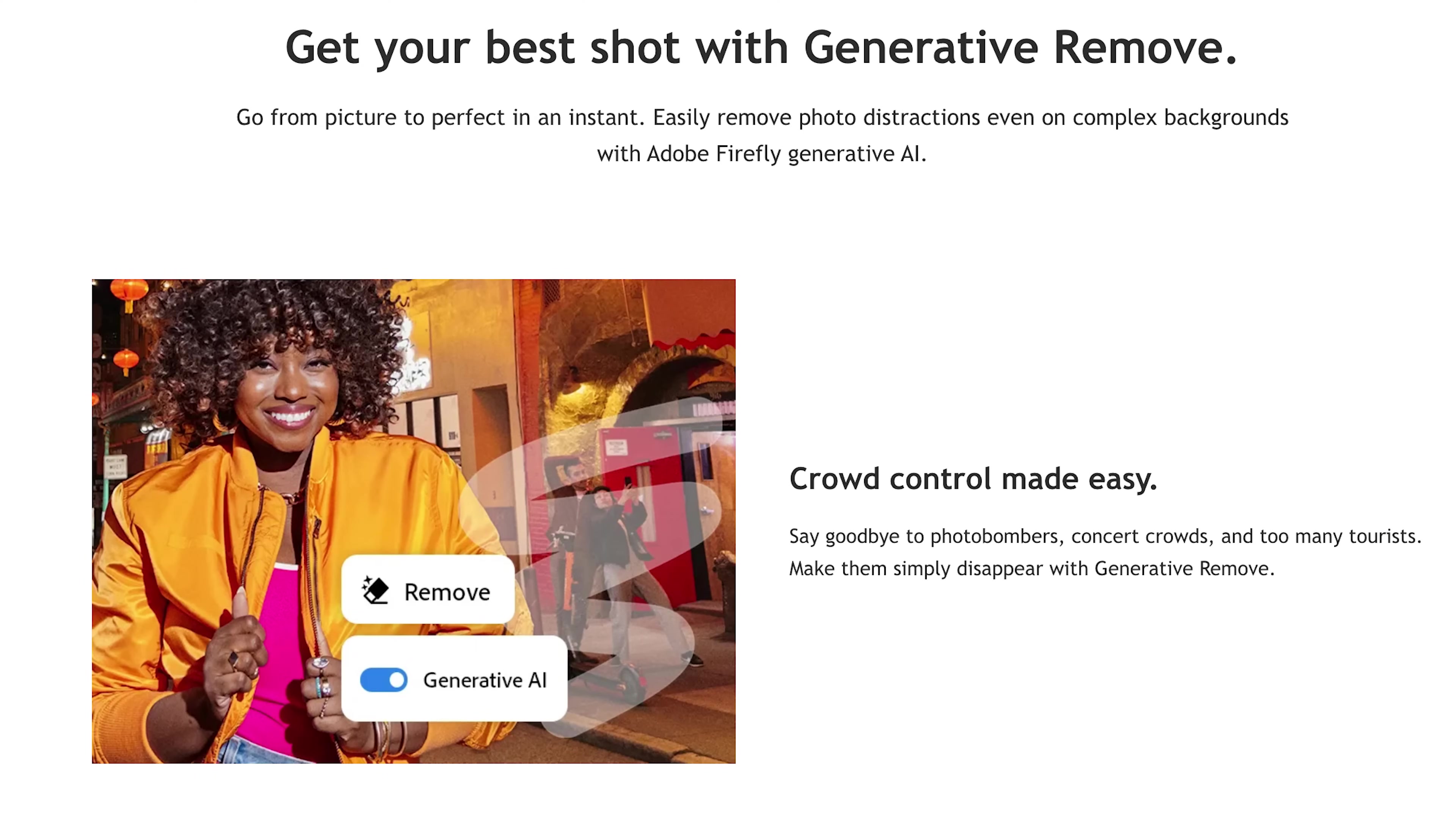And Lightroom just made it easier to do this with a special tool and a special feature that actually works way better than I thought it would. What I'm talking about is the generative AI feature that has been added to the remove tool in Lightroom. It is awesome. It is way better than I thought it would be.